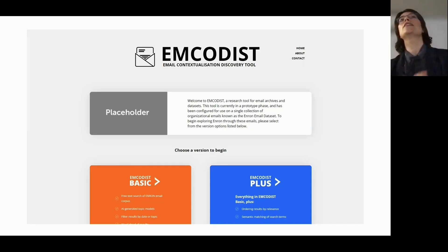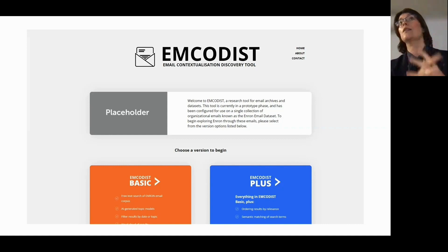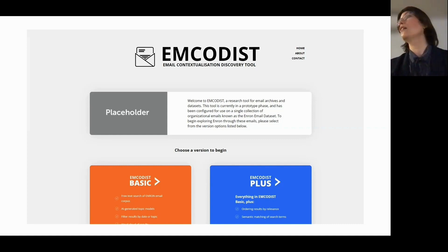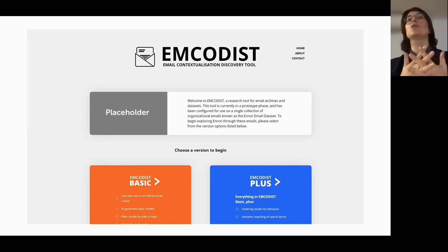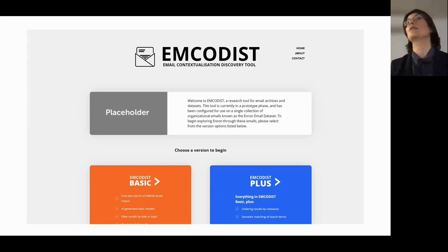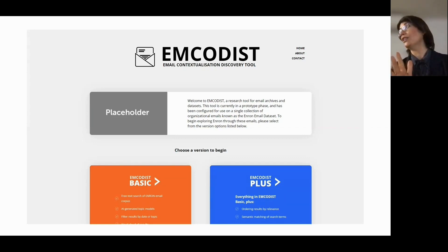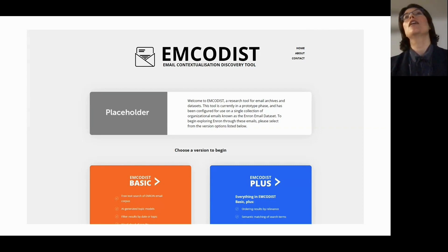This is the tool — if you go online to mcodis.com, this is the page you'll see. You'll be able to choose two different search modalities: mcodis plus and mcodis basic. At the moment this is still a trial version, so it's not quite finished.